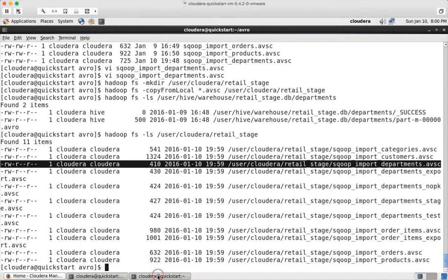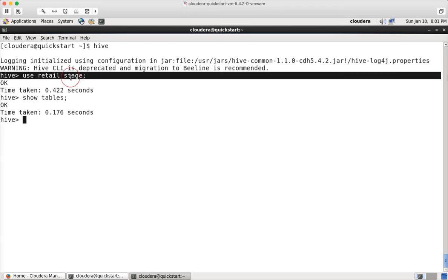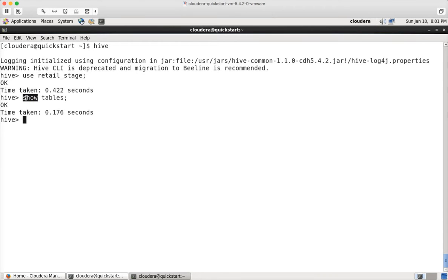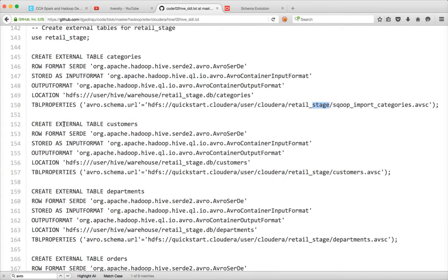For that, we will be using Hive. I am already in Hive — make sure that you switch to retail_stage database because this is where we are trying to create these tables. When you run show tables, it is not showing anything. Now I will be creating an external table. You can create a managed table also, but when you create a managed table, when you drop the table, data will also be gone. If you do not want to tightly couple the structure with the data, then you have to create it as an external table.